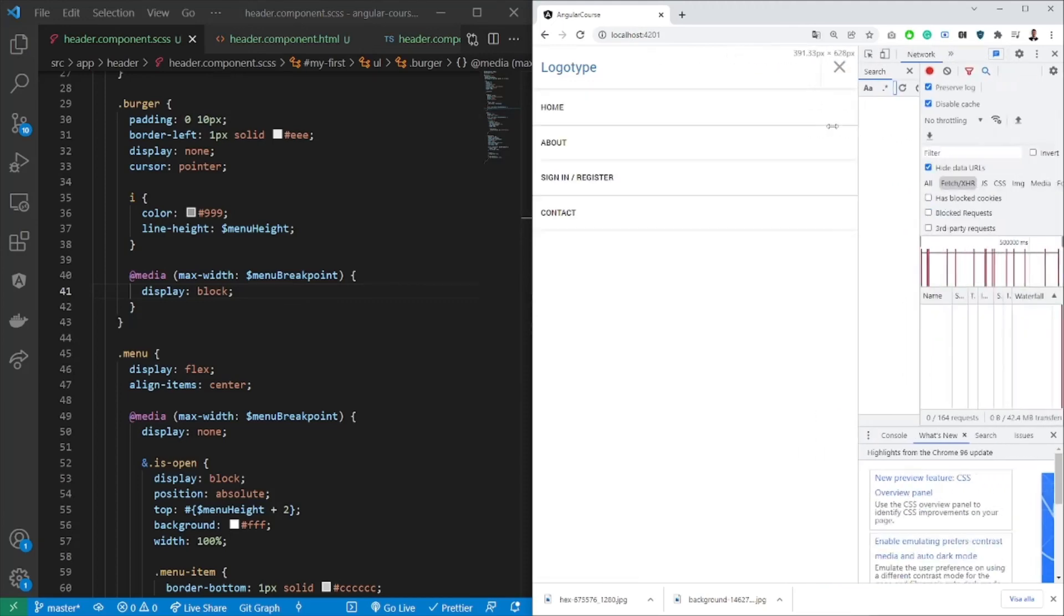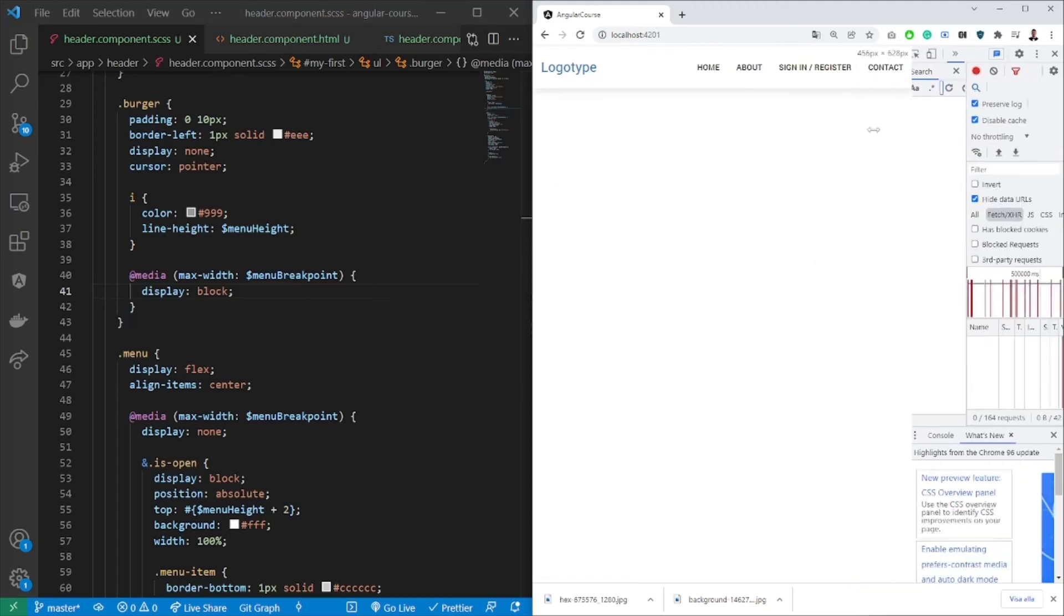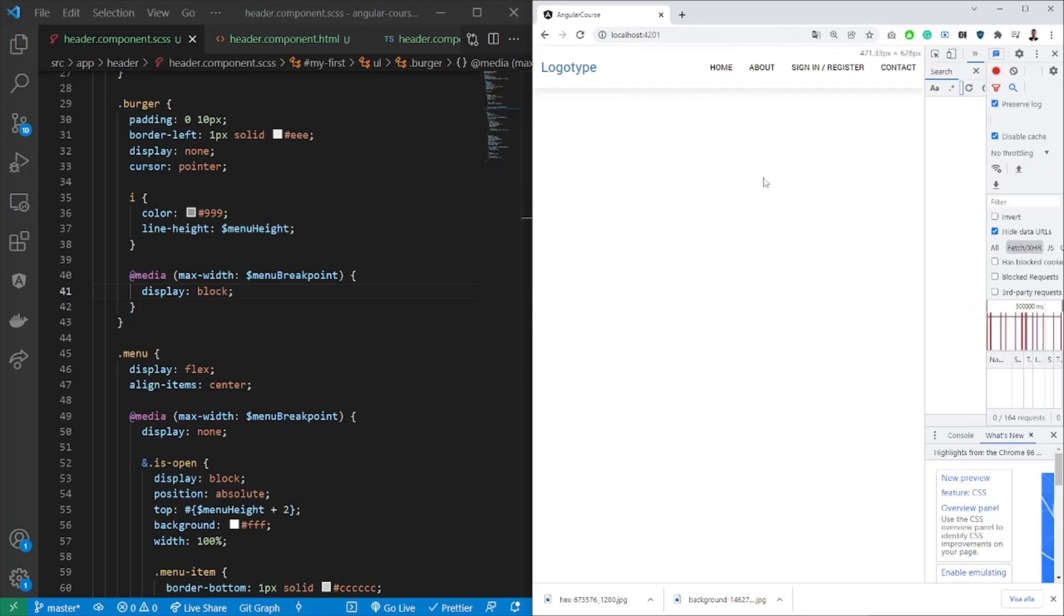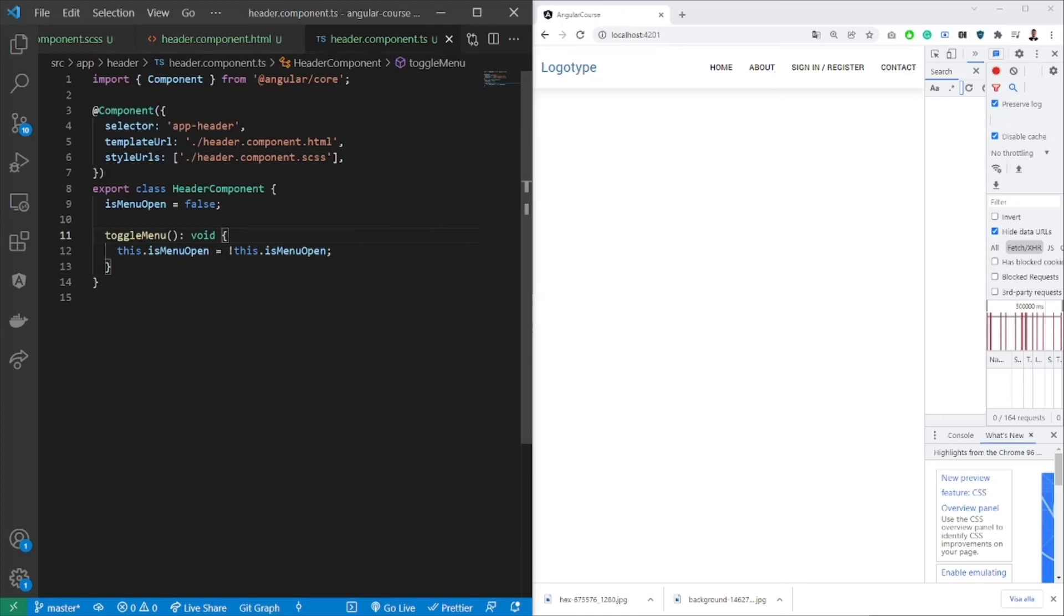So this is how you can create a responsive menu in Angular. It's very simple. You're going to use mainly HTML and CSS, but for Angular, you're probably going to use some sort of a property which you're going to toggle in order to show or hide the menu.